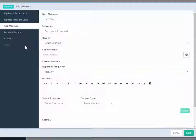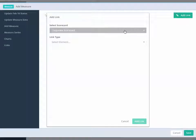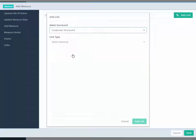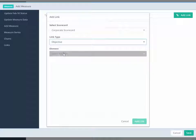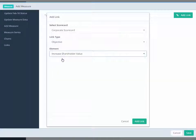To link our measure to our objective, click on the Links tab and then Add Link. Select the Scorecard, Link Type, and Element Name. It will appear on the list of links.